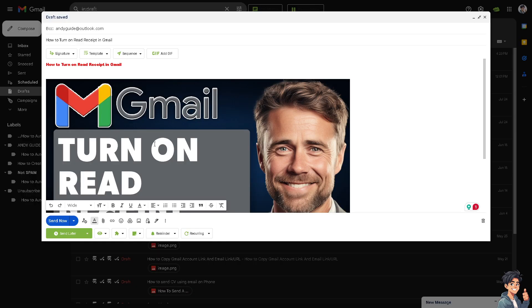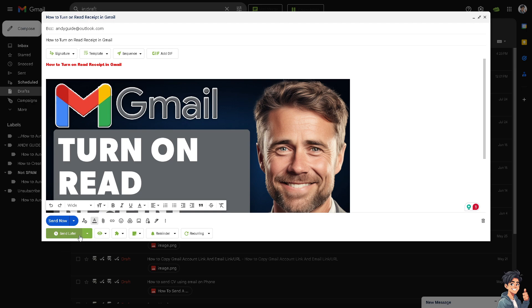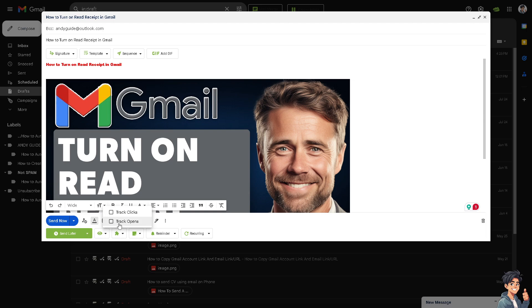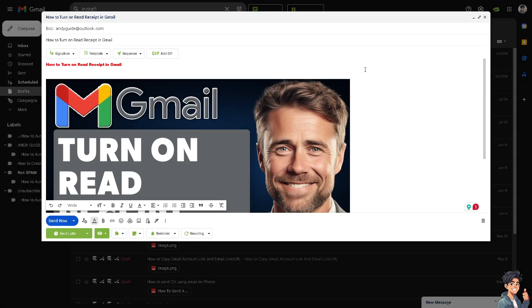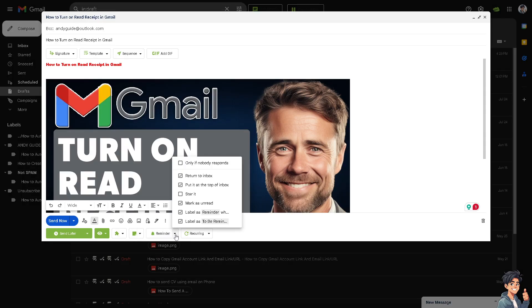Now when you've turned on the Chrome extension for Right Inbox, you'll have options that appear in green at the bottom. You'll see Send Later, Track Clicks, and Track Opens, along with other features like Reminder, Return to Inbox, Put at Top of Inbox, and Recurring.